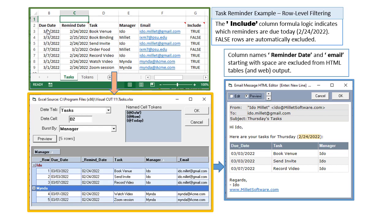We have due dates and reminder dates. We have task names and the managers responsible for those tasks, their email address.